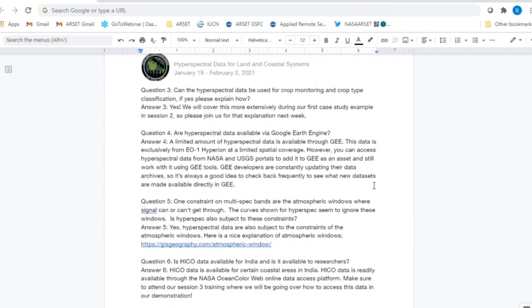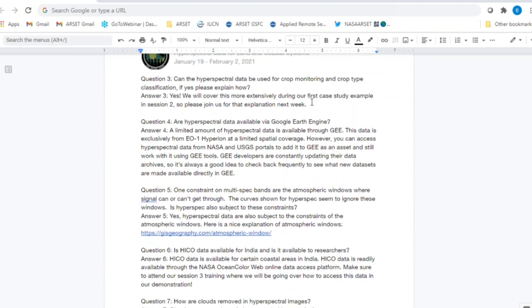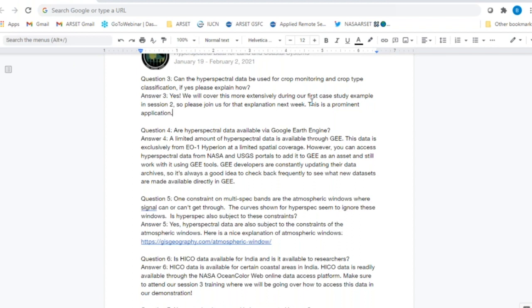Question three: Can hyperspectral data be used for crop monitoring and crop type classification? Yes, that is one of the prominent applications of hyperspectral imagery. We are going to cover that extensively in our case study example for next week — specifically a large study done over many different crop types in the U.S. where hyperspectral data was used to differentiate various wavelength ranges for different crop types. Stay tuned and come back with us next week for more on that example.